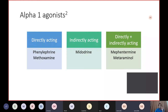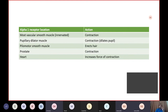Other available alpha-1 agonists include directly acting agents such as phenylephrine and methoxamine. Midodrine is an indirectly acting one — it gets converted to desglycine Midodrine before it can exert its action. Agents which act both directly and indirectly include methentermin and metaraminol.